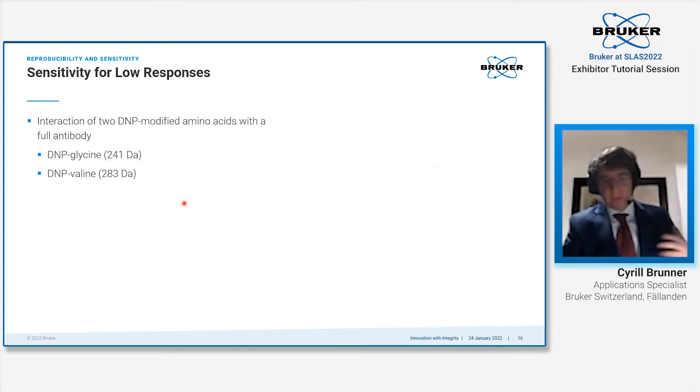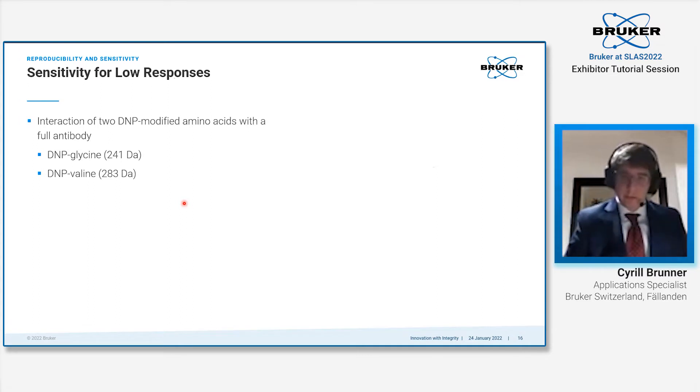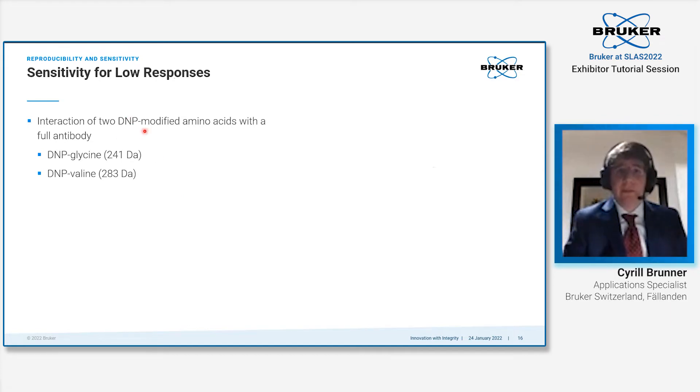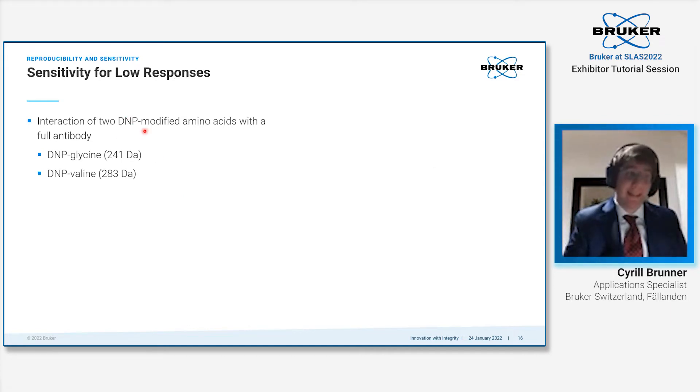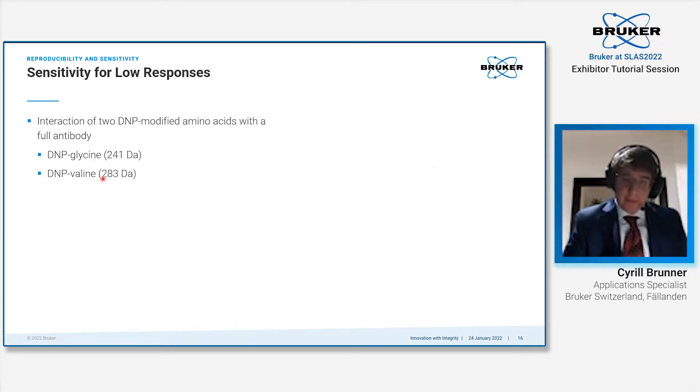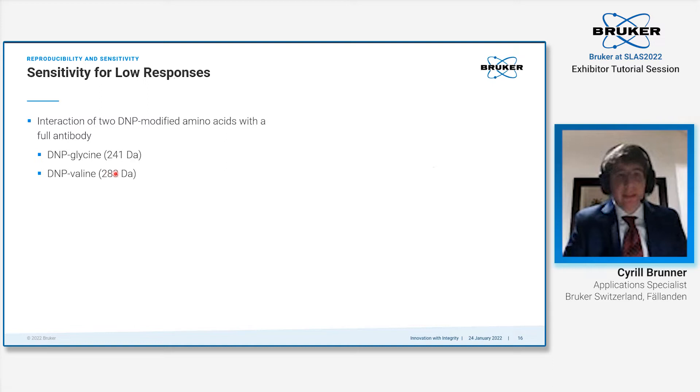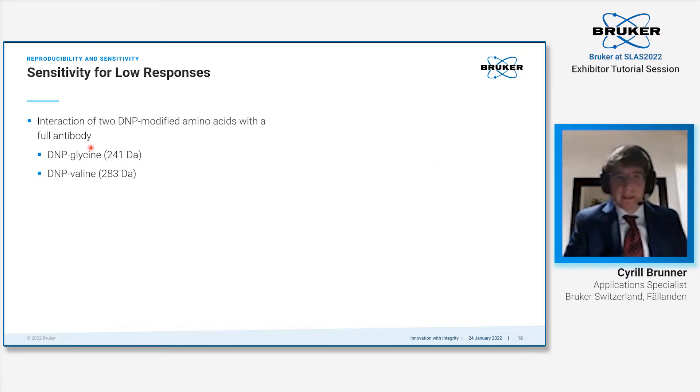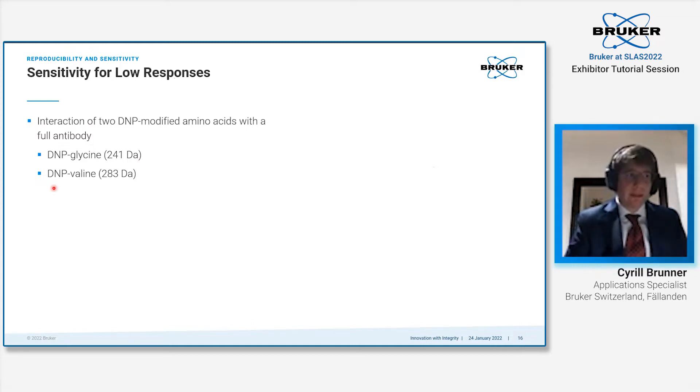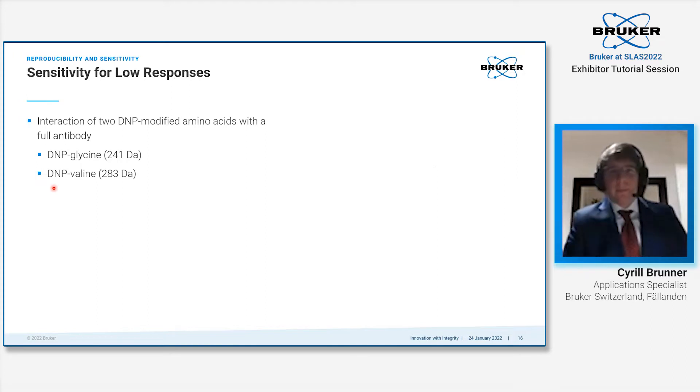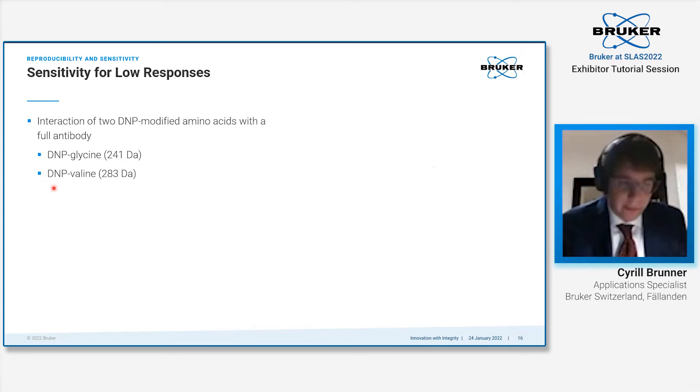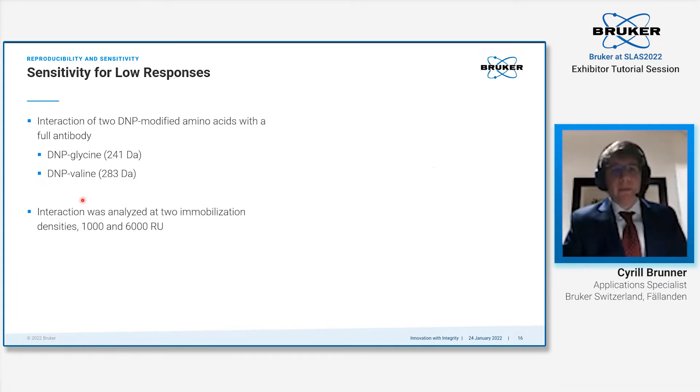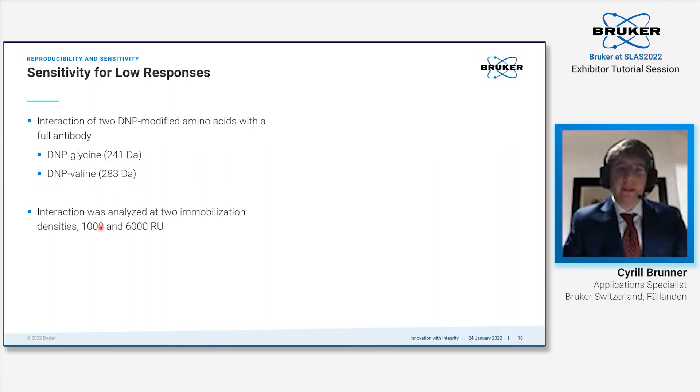The second important aspect for an SPR system, especially when it wants to be used for small molecule research, is its sensitivity. We tested two DNP modified amino acids against a large protein—in this case, an antibody. These DNP modified amino acids have a molecular weight of 240-280 Dalton against an antibody of 150 kilodalton. Why is that important? The lighter a compound is, the less signal it will give, especially when the target is accordingly heavy and the difference between them is very large.